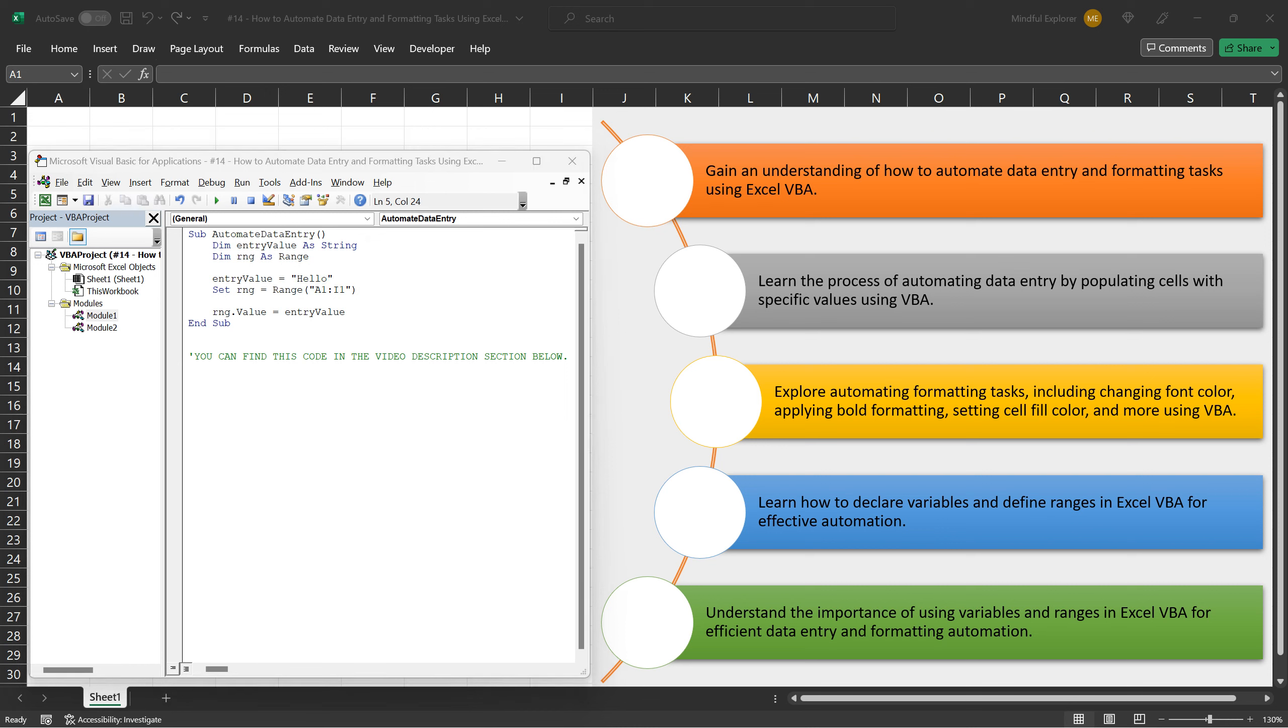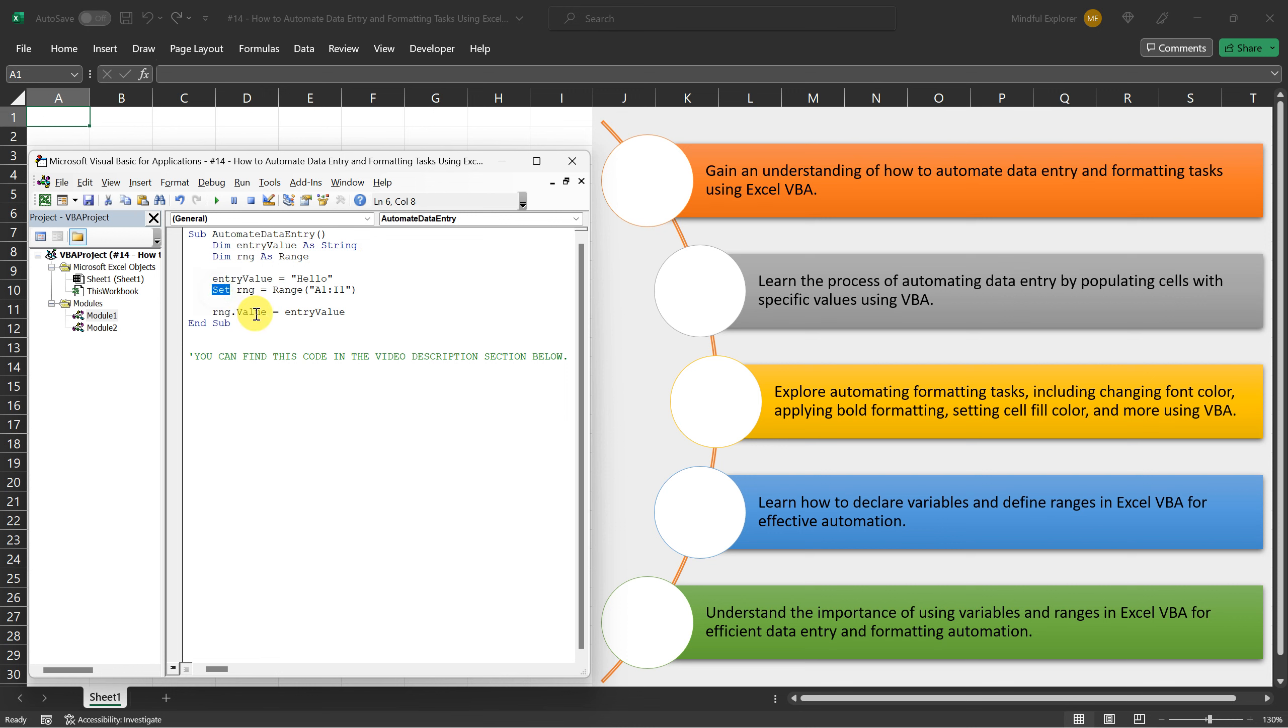Next, we declared a variable called RNG of type range. This variable will be used to store the range of cells we want to populate with the value Hello. Using the set keyword, we assigned the range A1:I1 to the variable RNG. This means we want to work with the cells in that specific range.